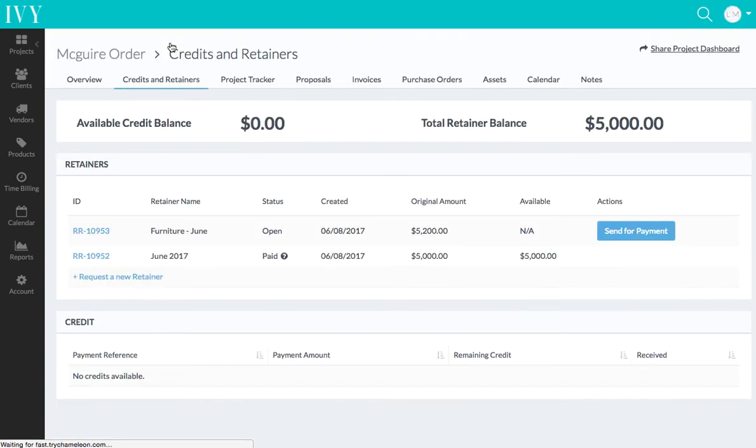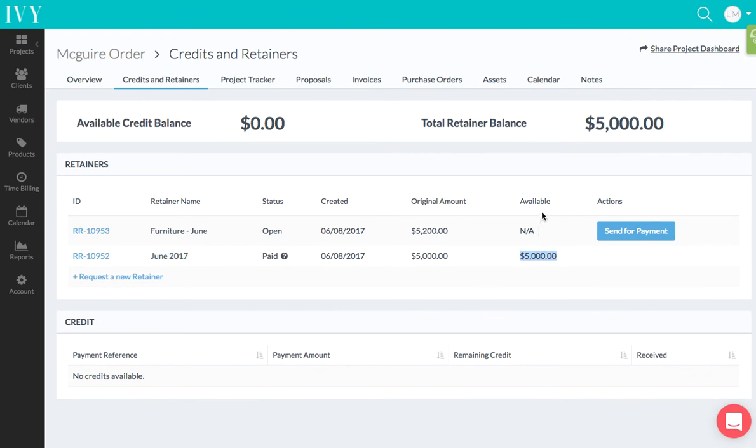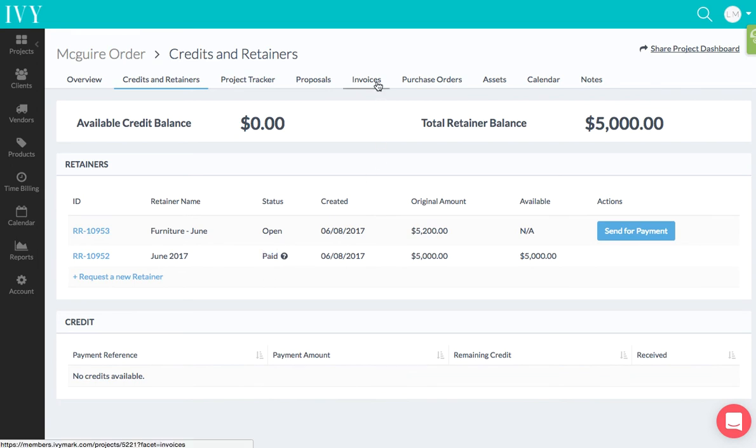I actually already have a retainer, right? The retainer for June 2017. I see that I have $5,000 available for this retainer, and I see that the status of this retainer has been paid, so I can actually apply this to the invoices in this project. So I'm going to...